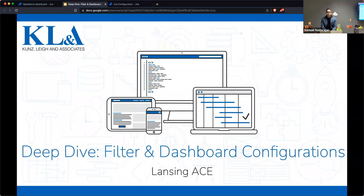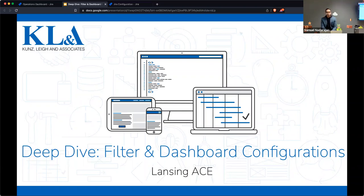We're going to take a look at some of those seldom-used areas of functionality available for filters as well as dashboards. And unlike James Cameron's deep dive to the Mariana Trench, there's no pressure here. I'm glad everyone's here and I hope everybody will learn something.